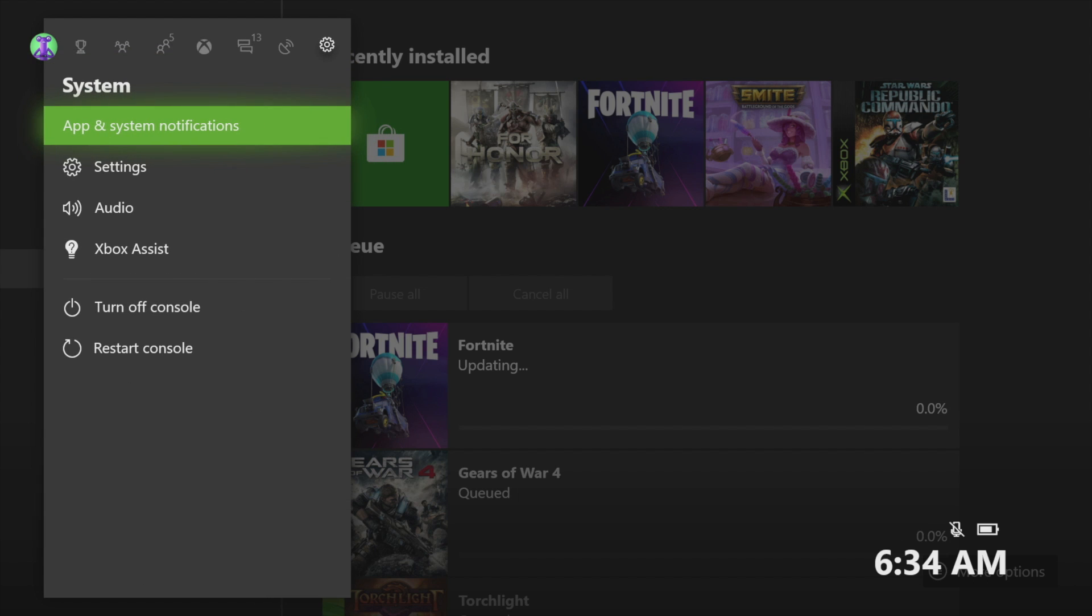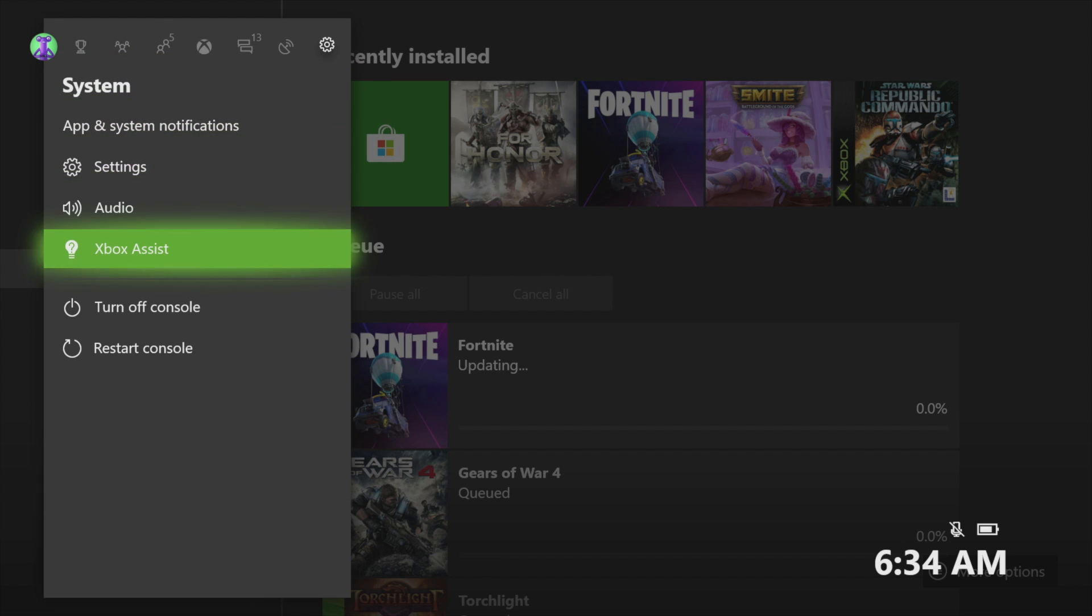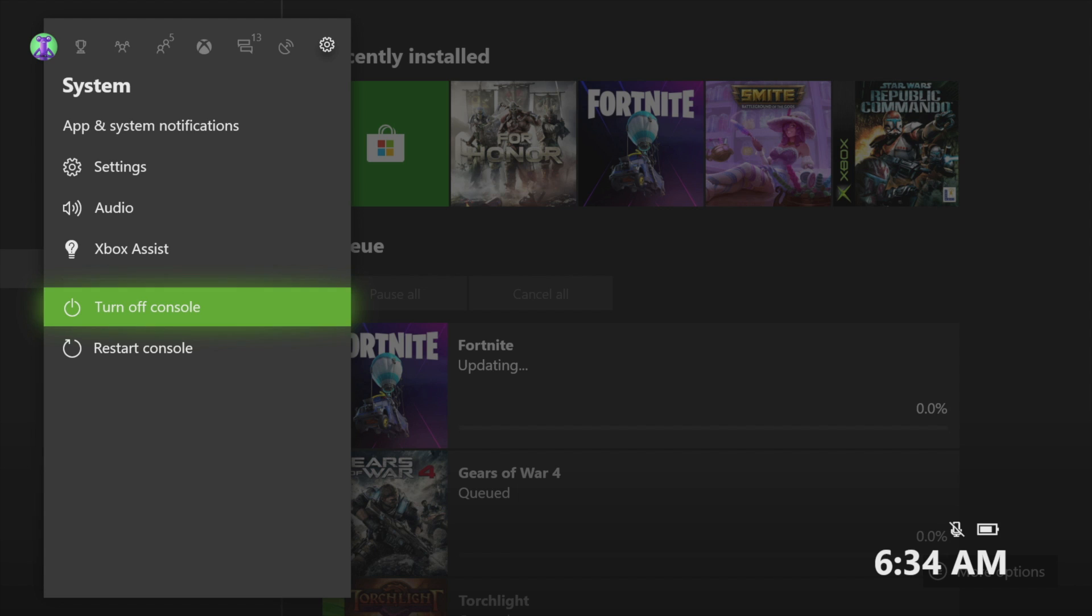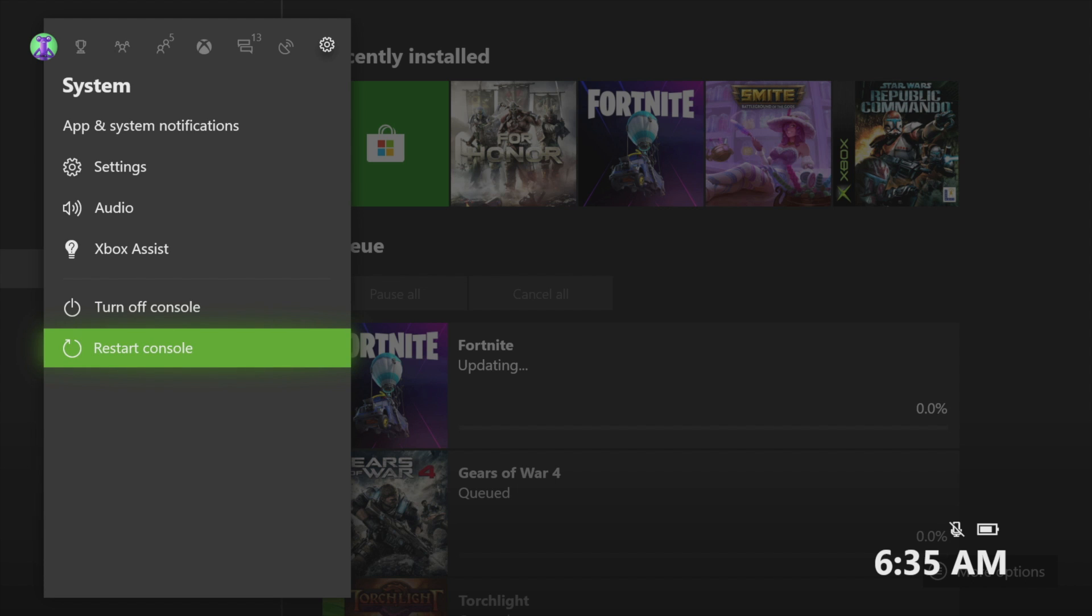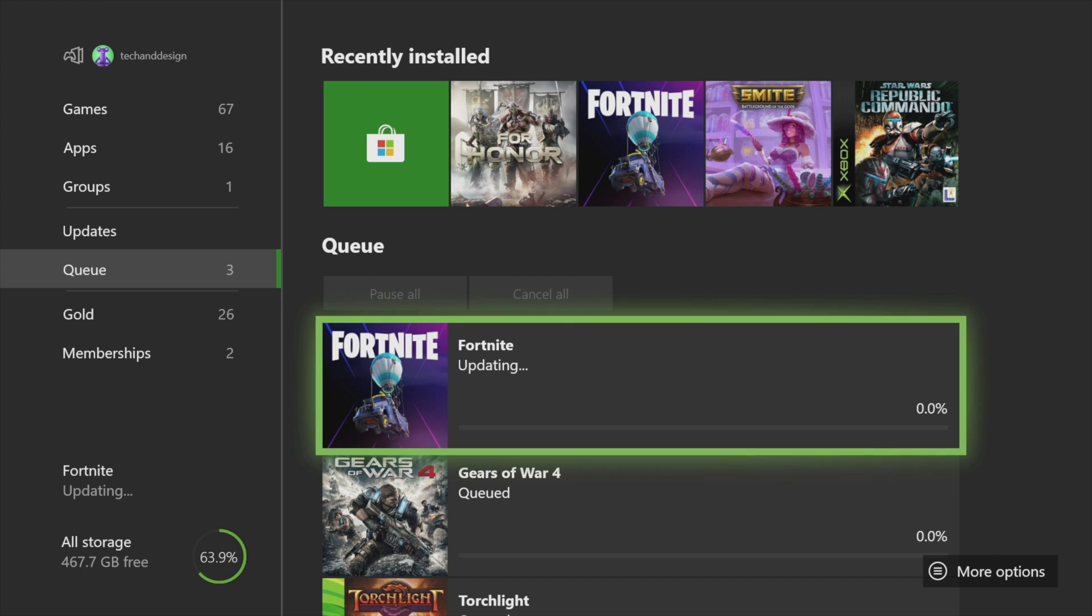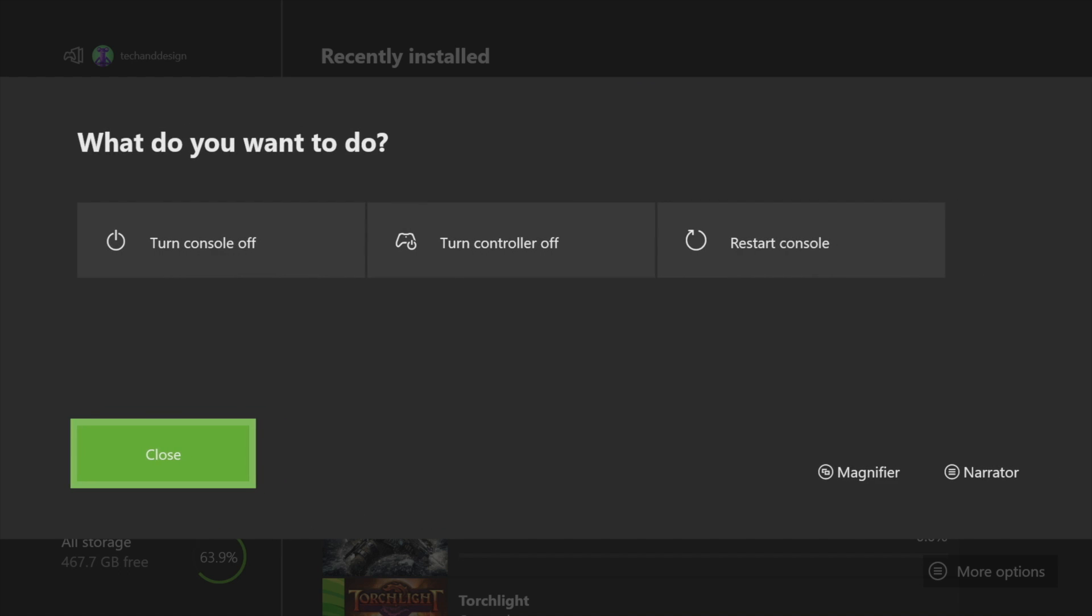Select the very last option, and you'll see turn off console. Turn it off completely, then turn it back on. You'll also see restart console right here, and that should do the trick as well.